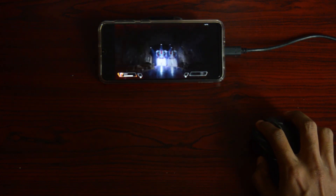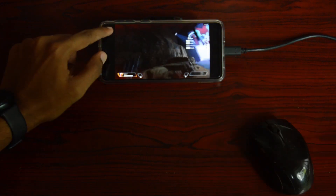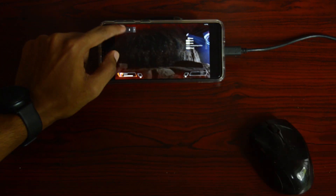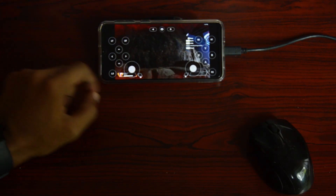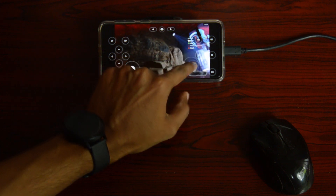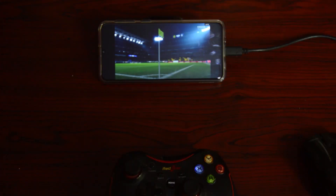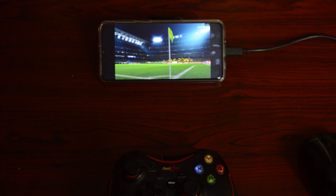The mouse works fine — you can play the game using mouse and keyboard. And if you don't have a mouse, you can use the on-screen joystick controls.